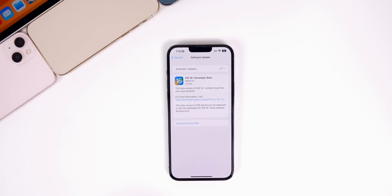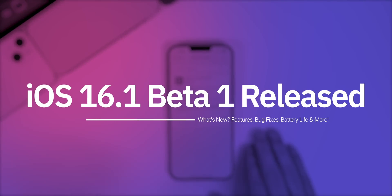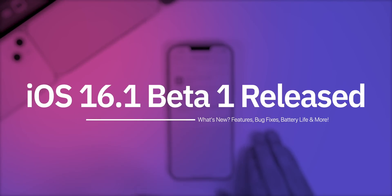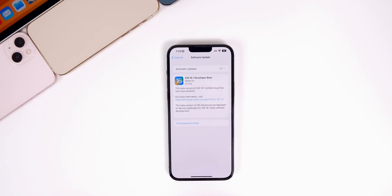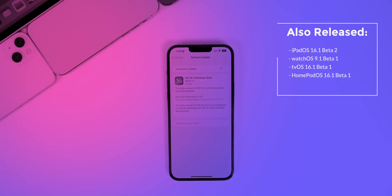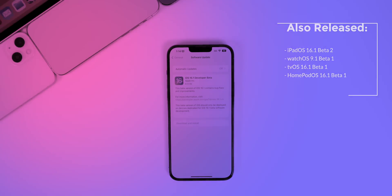What's up guys, my name is Brandon. Just as expected, within a couple of days after the official release of iOS 16, Apple returns with the first developer beta of iOS 16.1. As usual, this should be out for public beta testers pretty soon. Along with this iOS release, we also got iPadOS 16.1 beta 2, watchOS 9.1 beta 1, and tvOS 16.1 beta 1.